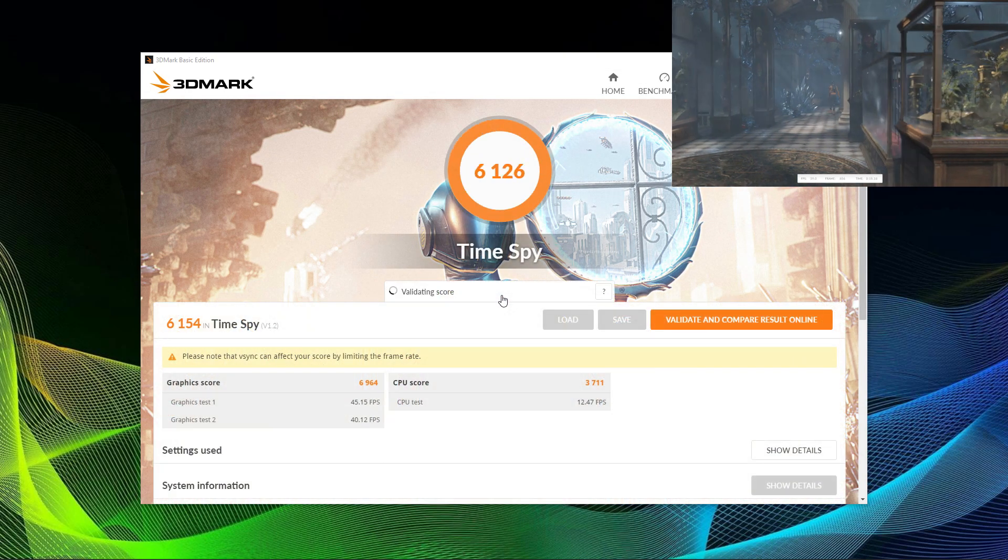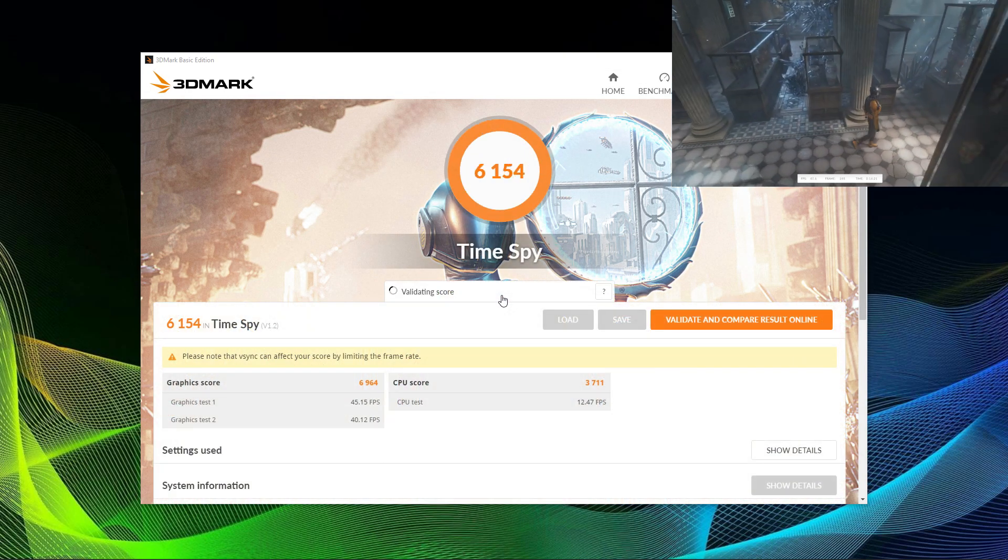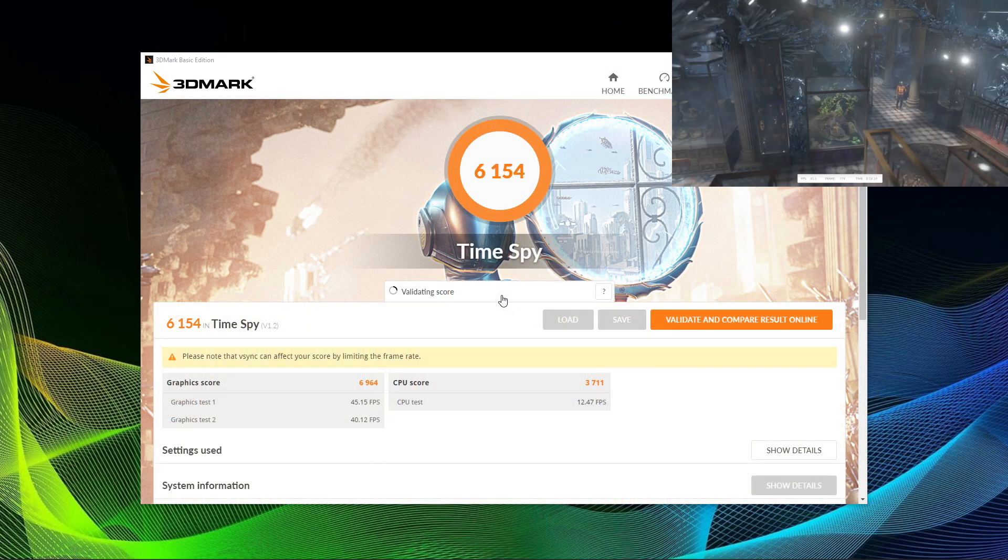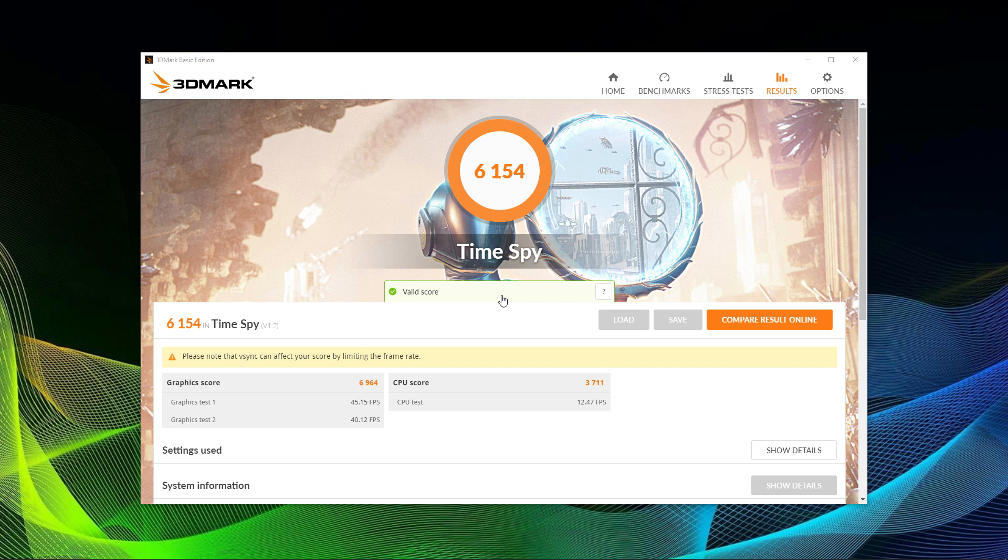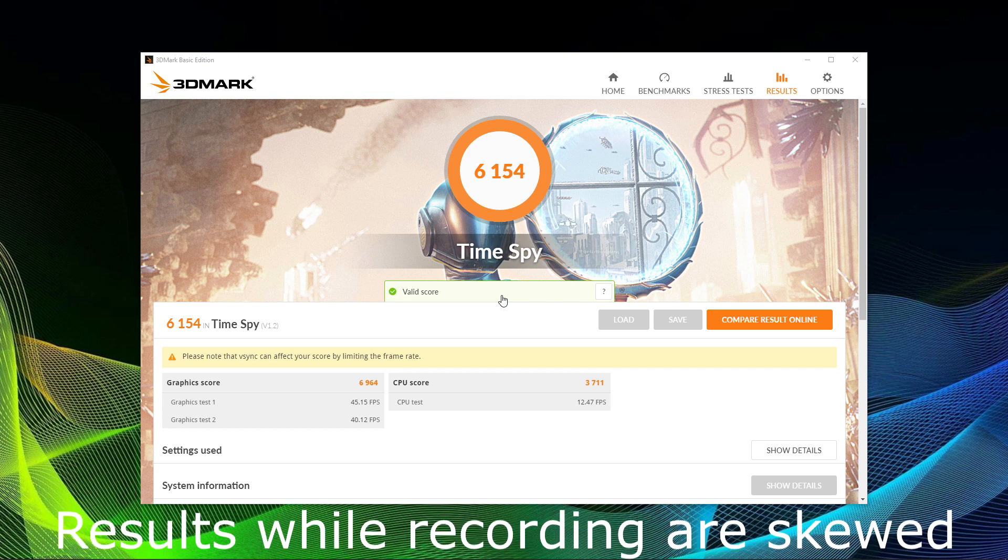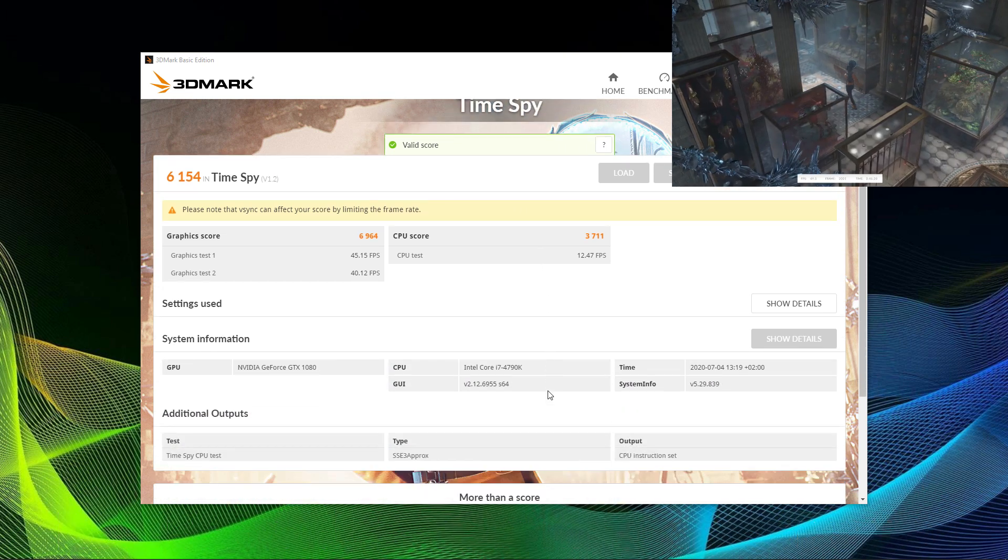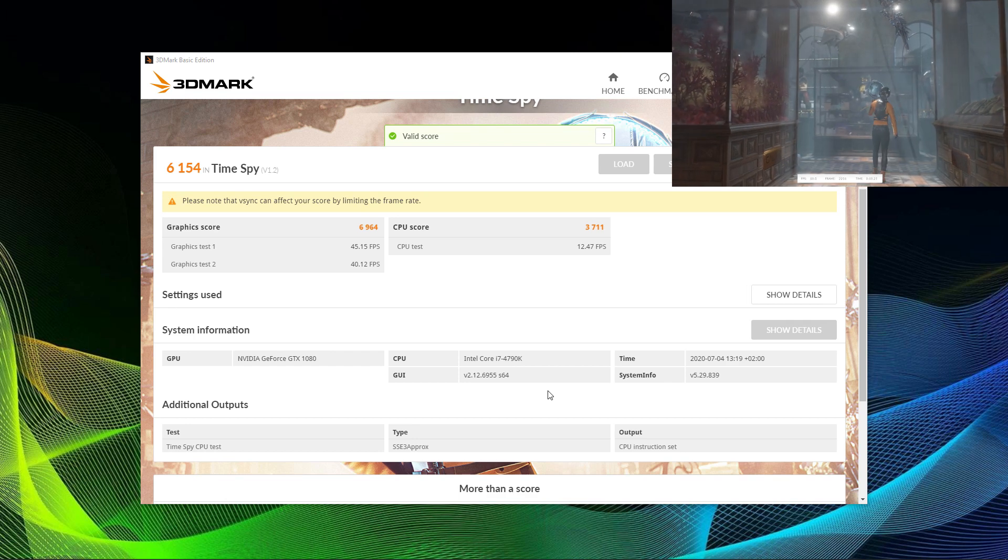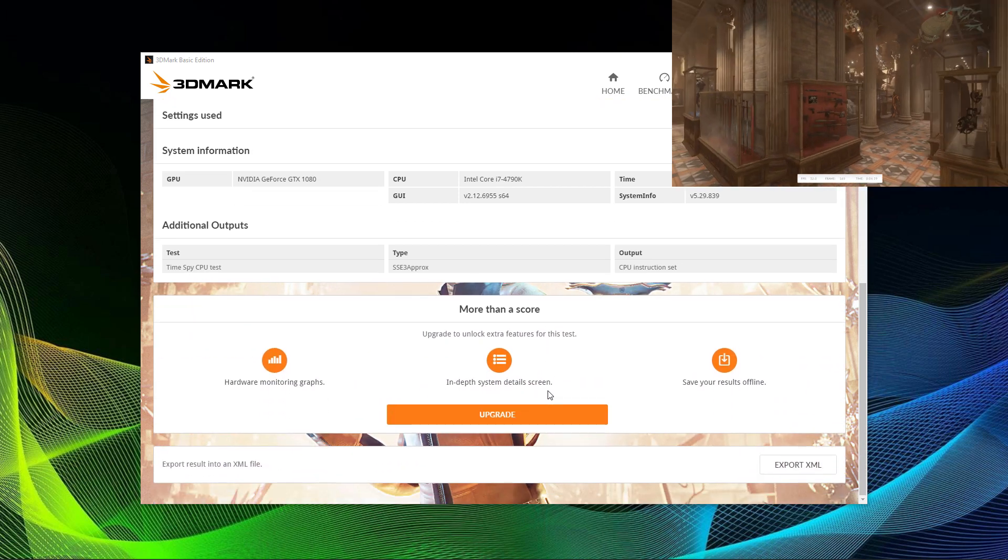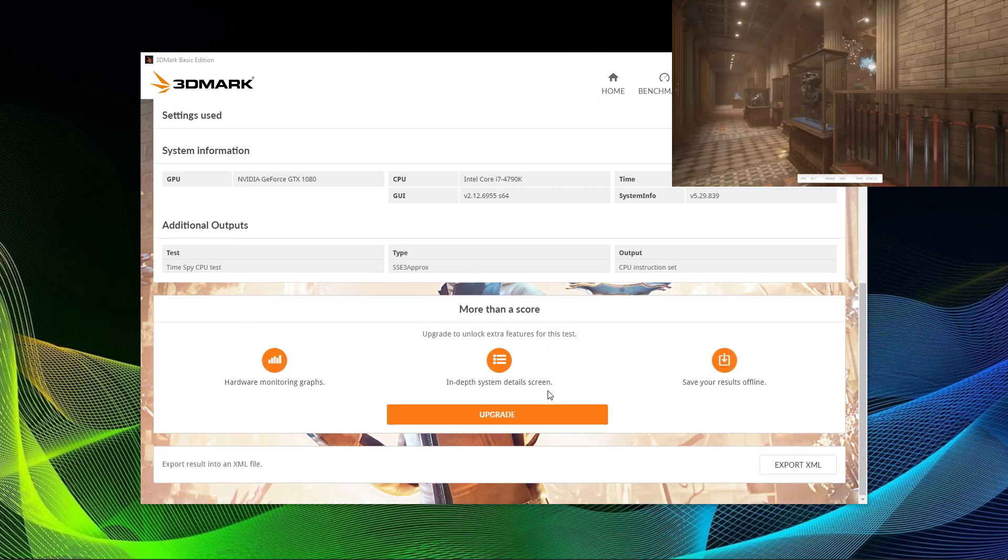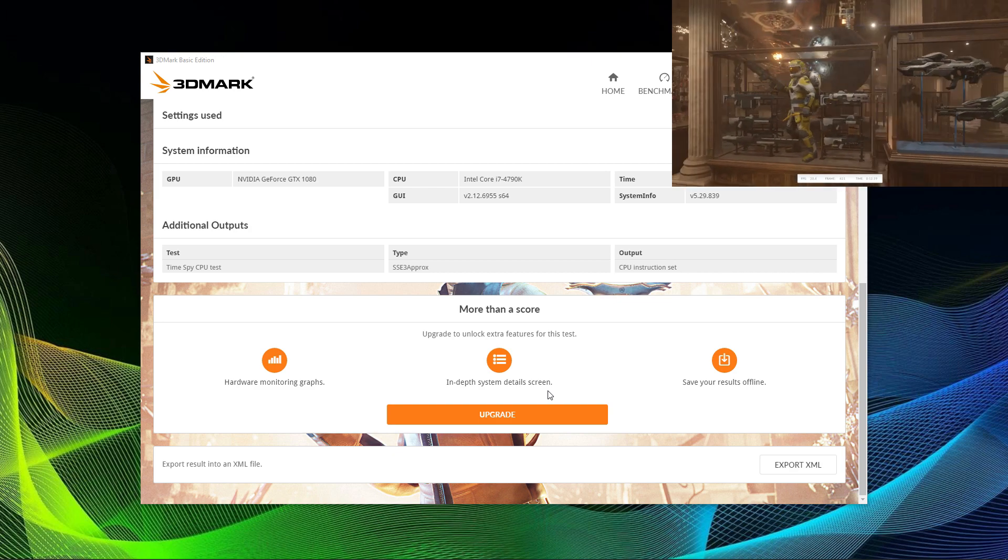The juicy part now is the results page. Please note that when you record the scenes, the overall benchmarking score will be skewed to the lower end. While recording the scenes, I got an overall score of 6154 points. I get an additional 500 points when I'm not recording.